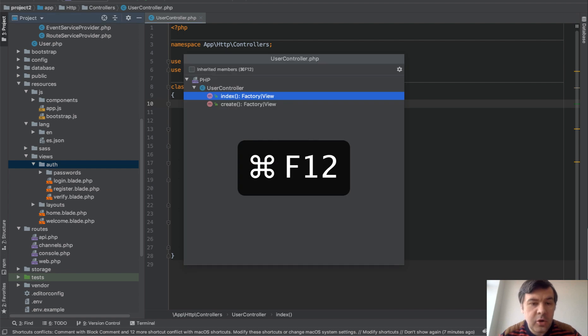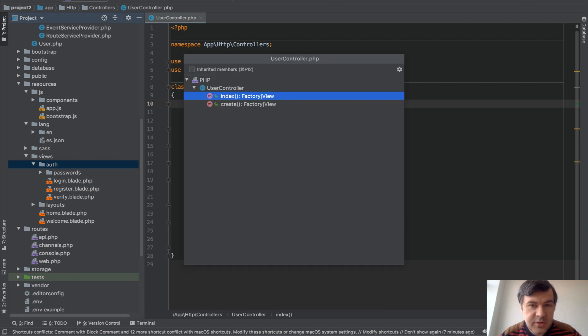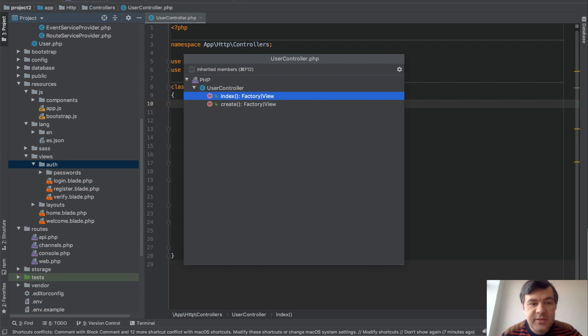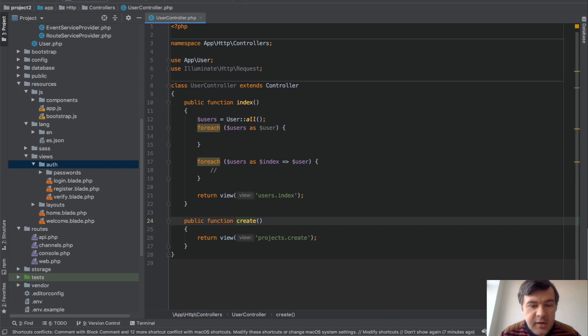It's the list of all the methods. So if you want to jump - for example, you have a file with 200 lines or more, or 500 - this will show you the list of all the methods, and you can navigate between them.